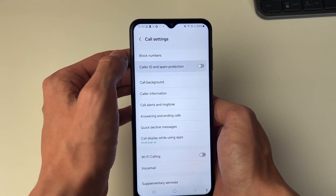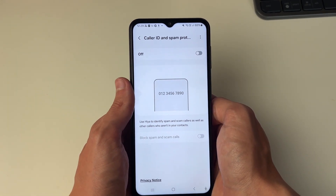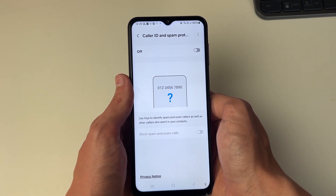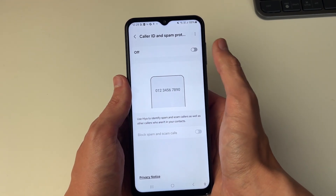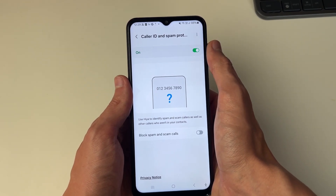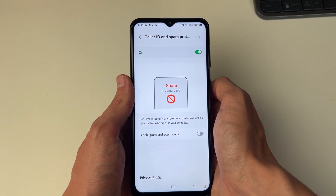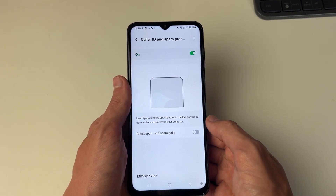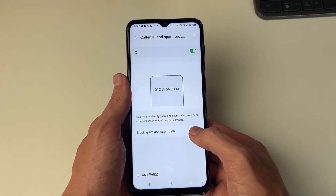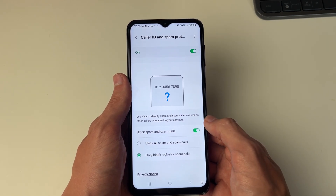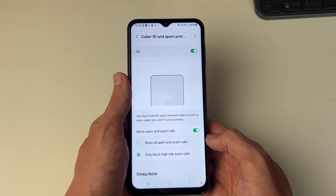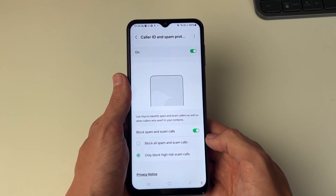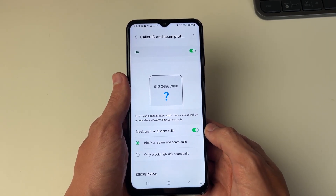Start off by clicking on Caller ID and Spam Protection. It says we can use this to identify spam and scam callers as well as other callers who aren't in your contacts. Switch that on, and then switch on Block Spam and Scam Calls. You can select either only block high-risk scam calls or block all spam and scam calls — select that option.